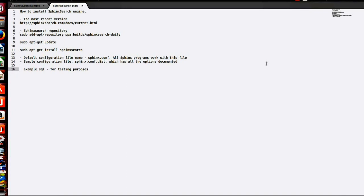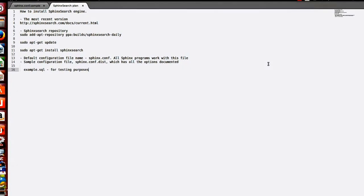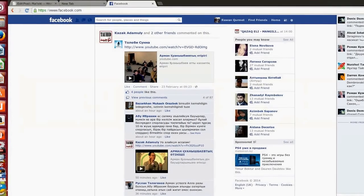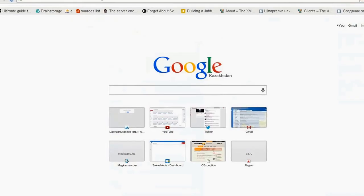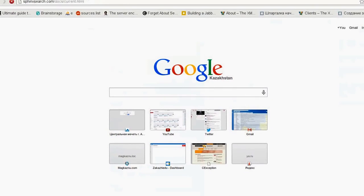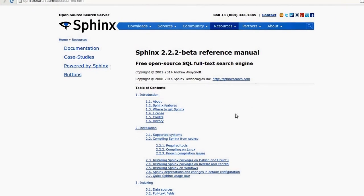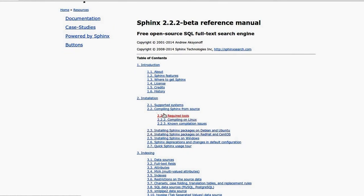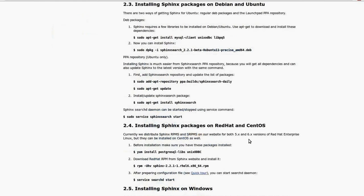If you're an experienced developer, I always recommend to start with the official manual. The most recent version of it we can find by this link. We got to find the second chapter: Installing Sphinx packages on Debian and Ubuntu.